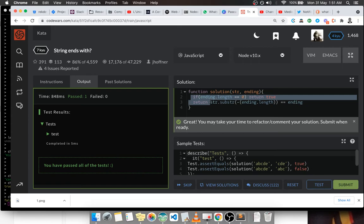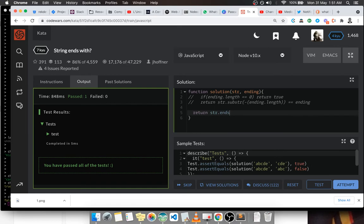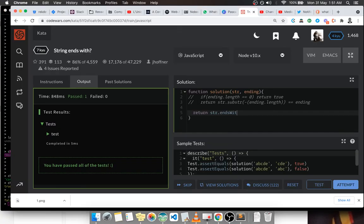So I can say return str dot—I'm going to check it. So this particular function endsWith returns a boolean already. This one returns a substring, that's why we needed comparison. So I can say return str.endsWith ending, and let's submit.